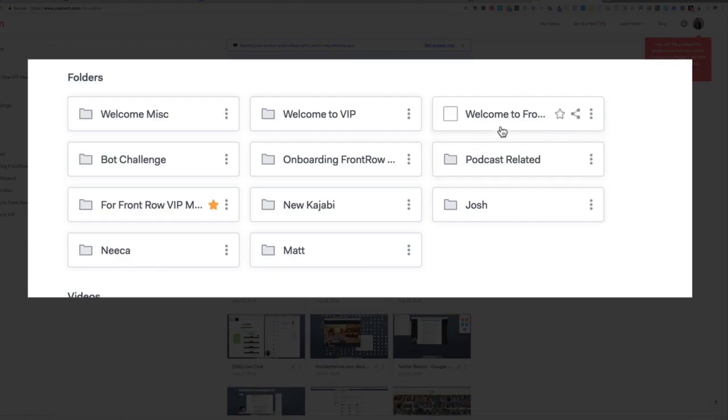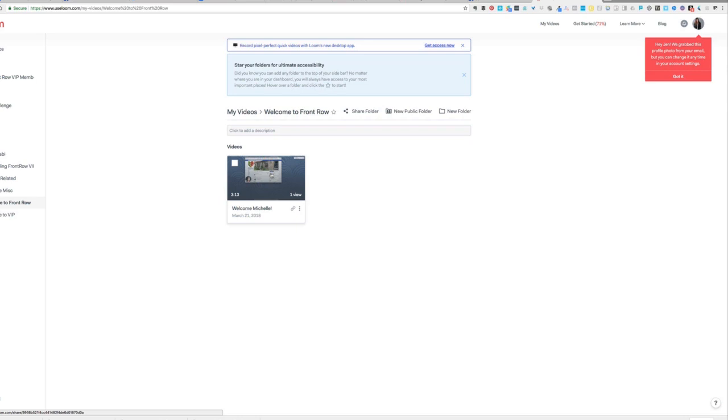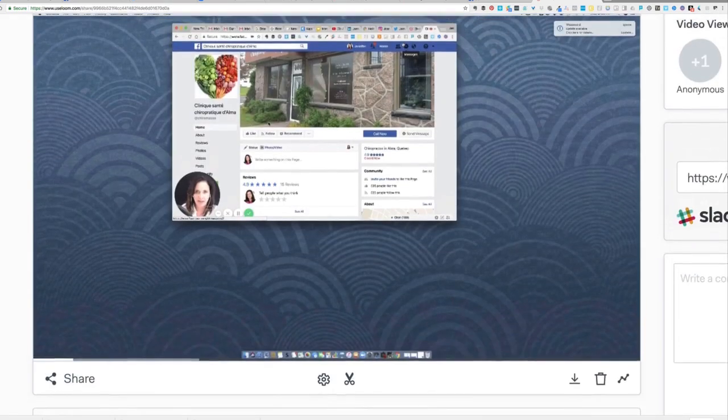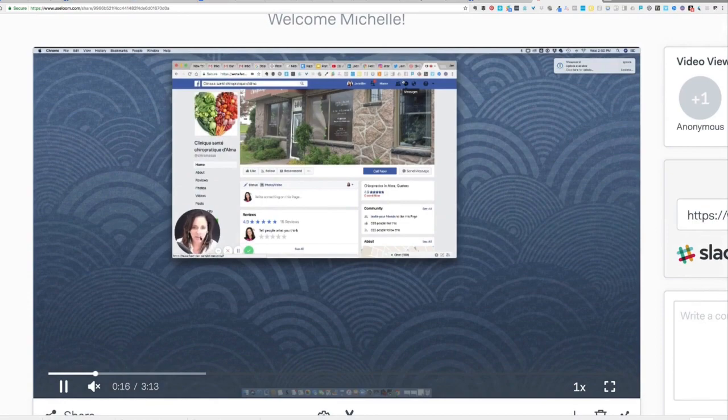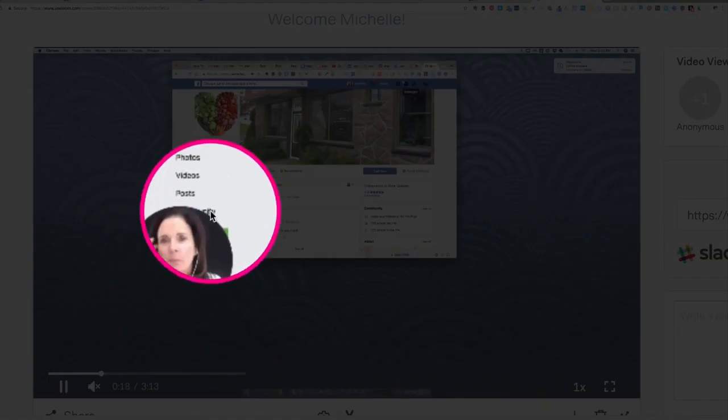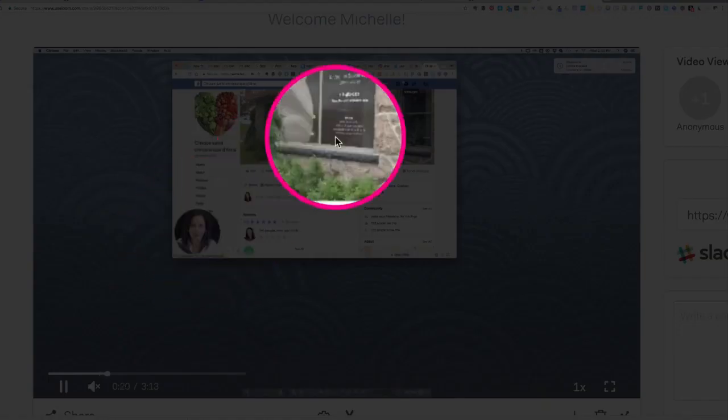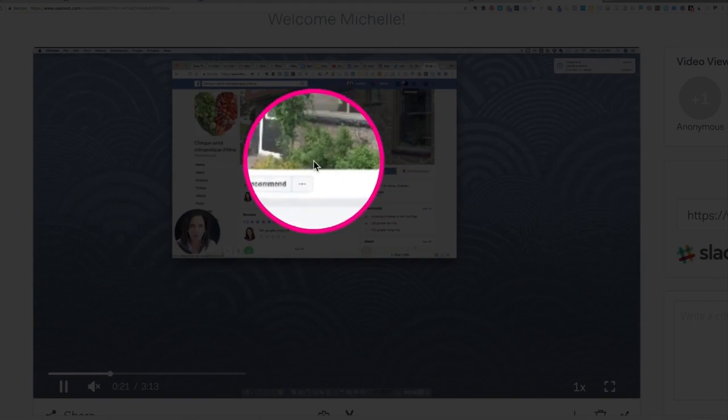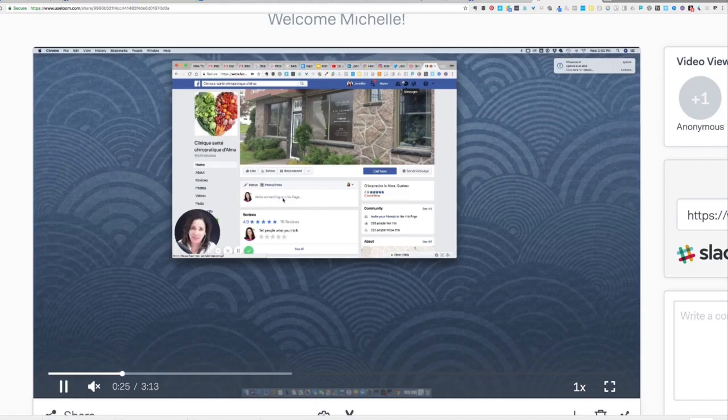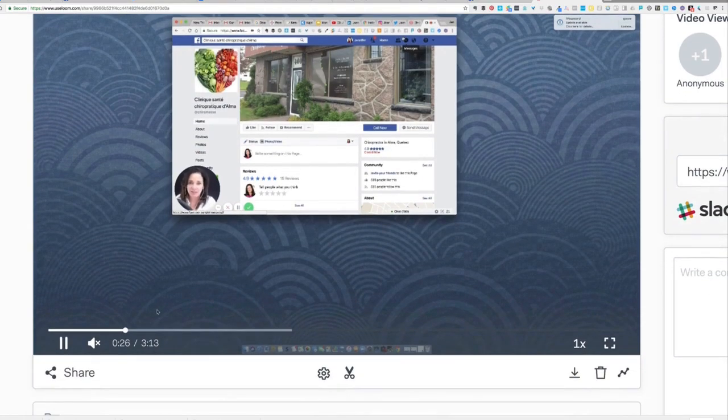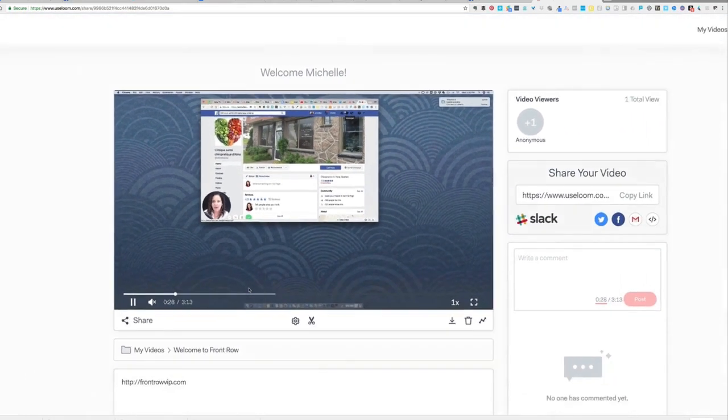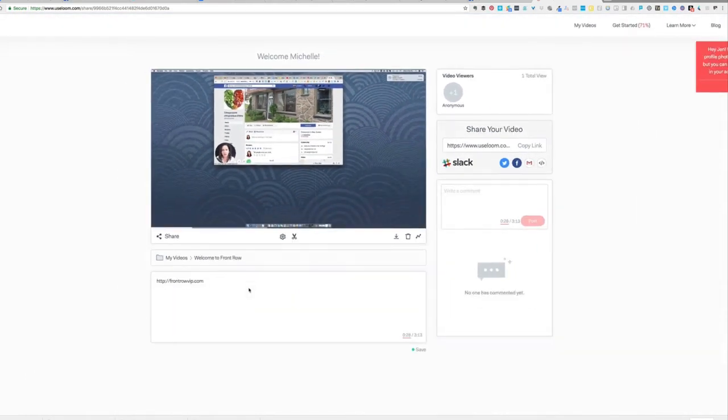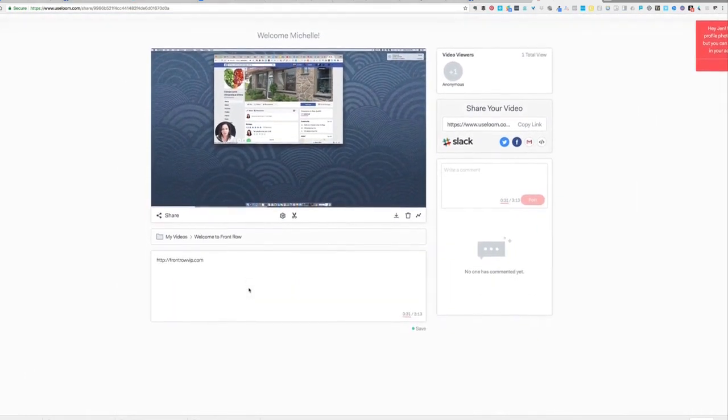So you'll notice this folder here says, welcome to the front row. We're going to look at this video. So you can see my head is down here in the lower left hand corner. So I'm talking and I'm looking at Michelle, but what I'm doing is I'm just saying a few words about her business. And it's probably, you can see it's only three minutes long.